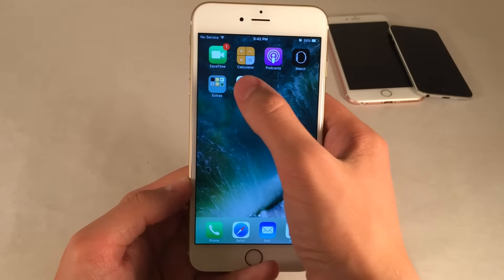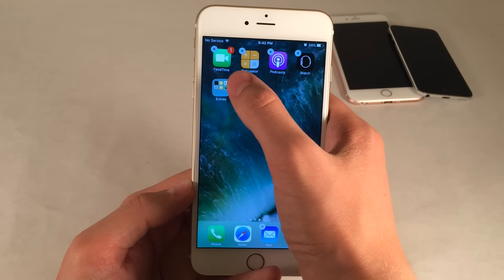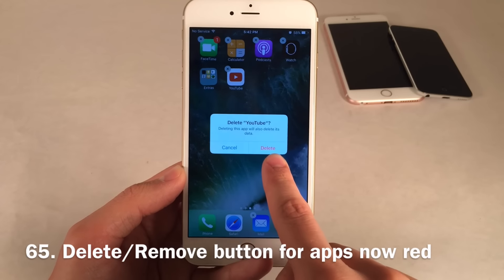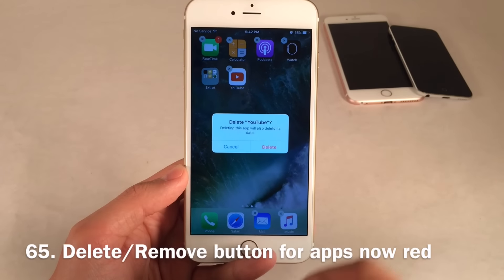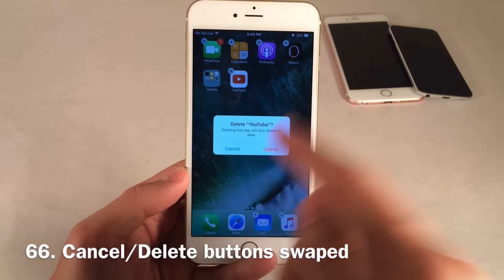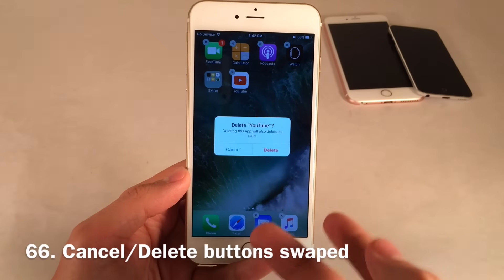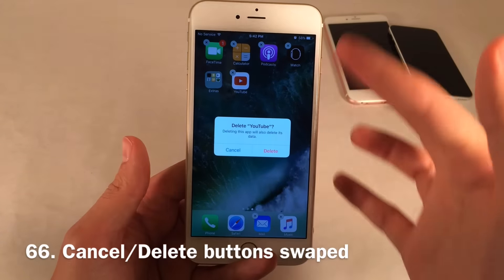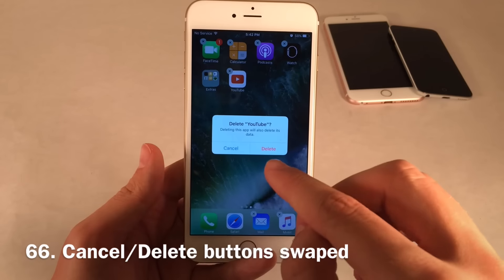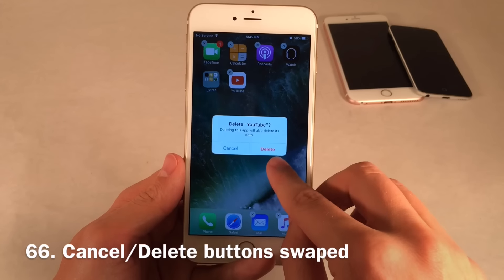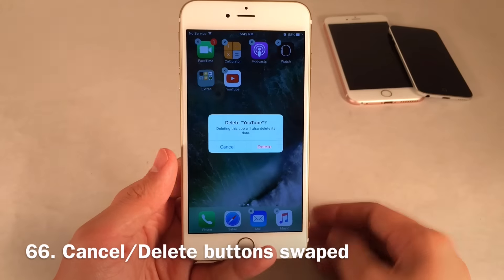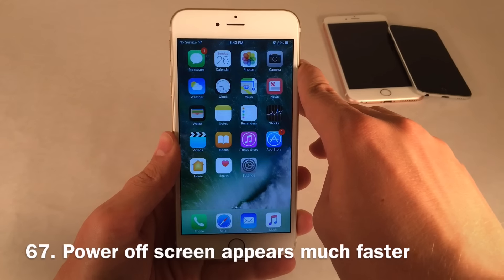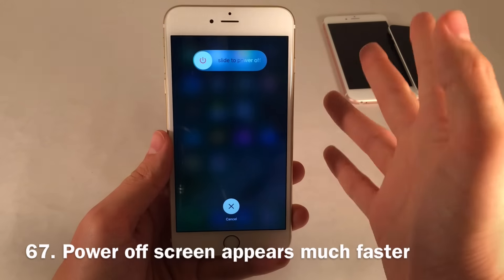When removing an app — whether an App Store app or a stock app — the Delete or Remove button is now red, which is a new change. The Cancel and Delete/Remove buttons have also been swapped. They used to be the other way around, but now Delete is on the right, which is consistent with how actionable options normally appear in iOS. The Power Off screen also comes up much faster than before when you tap and hold the Lock button.